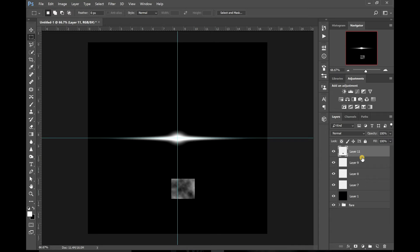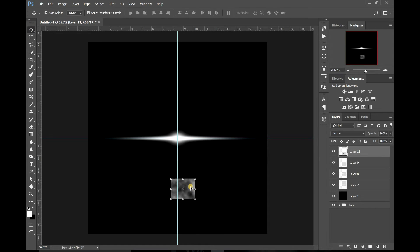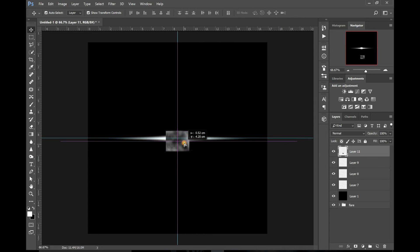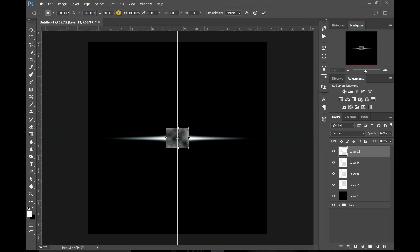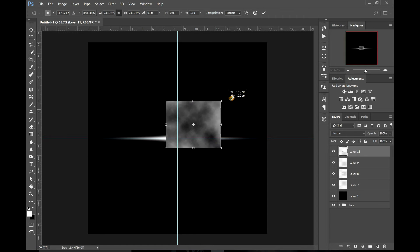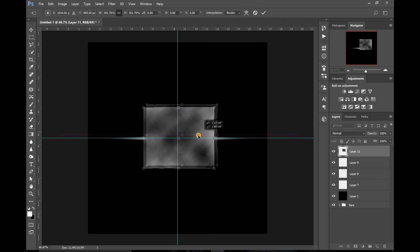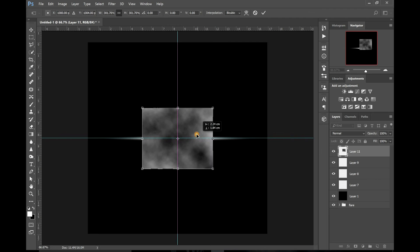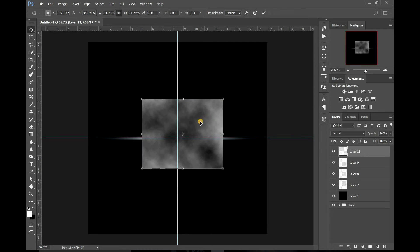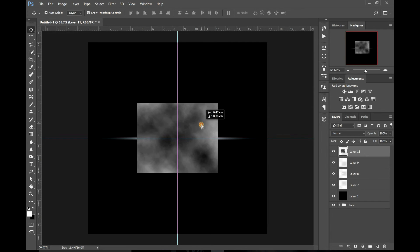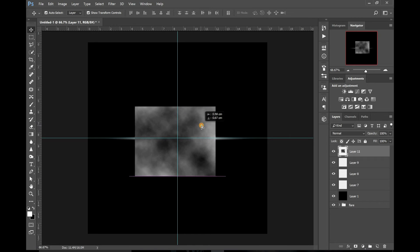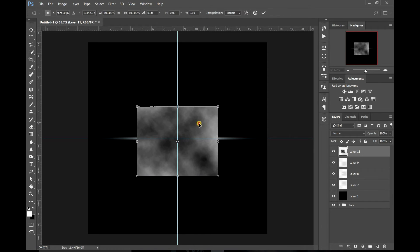Now grab your square selection layer with the clouds on. Grab your move tool and put it in the centre of the screen. Then you want to transform it, lock the constraints, and drag it out to a reasonable size so it covers most of your lens flare. Then put it back in the centre of the screen again.